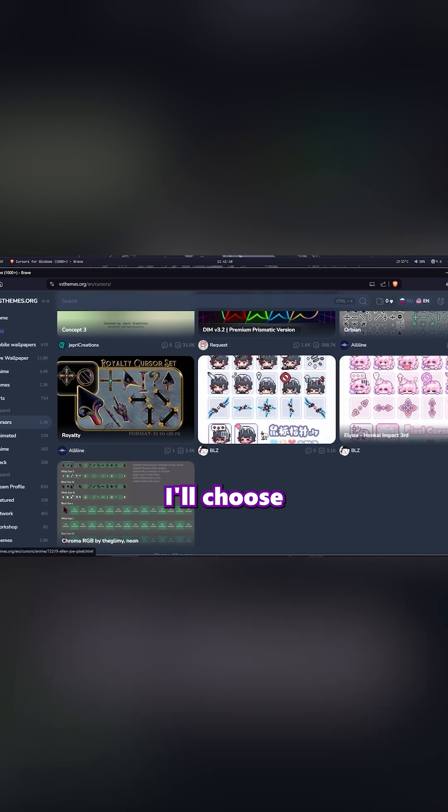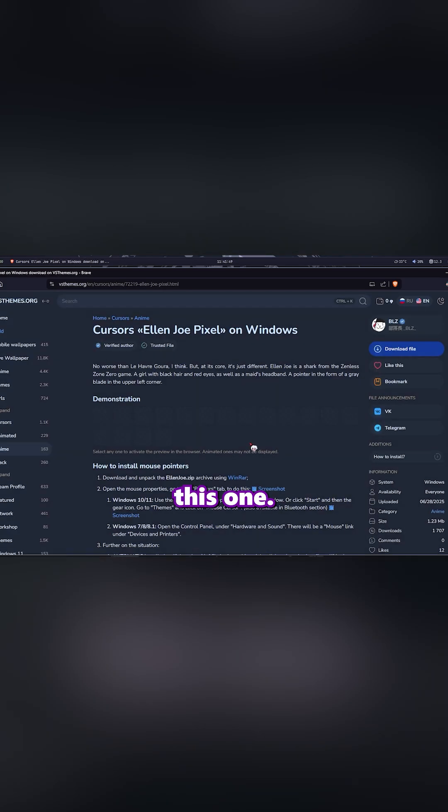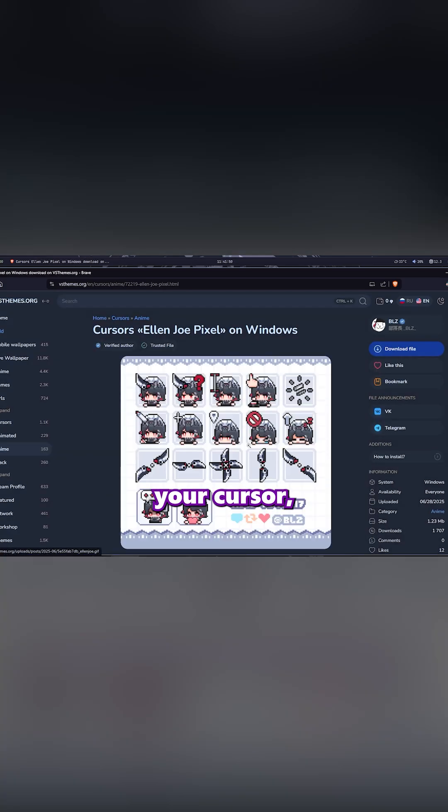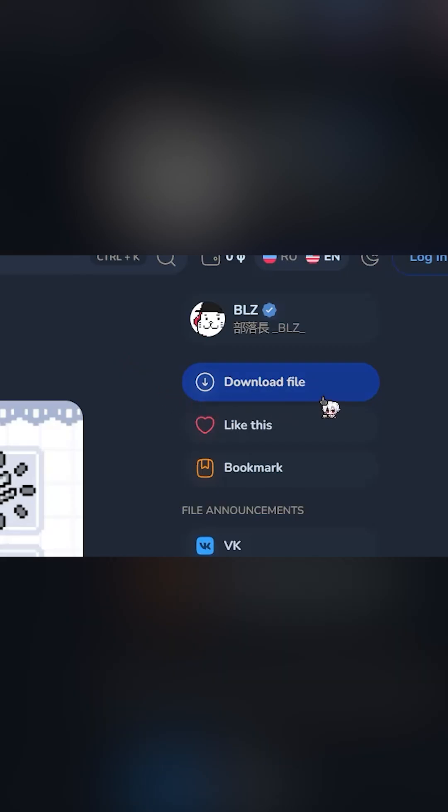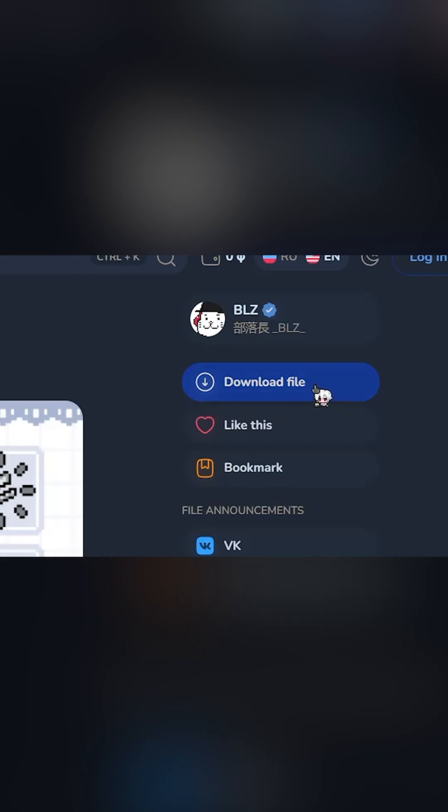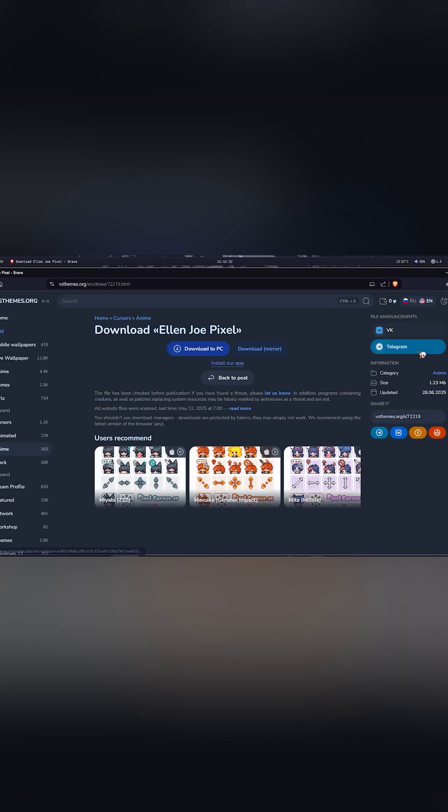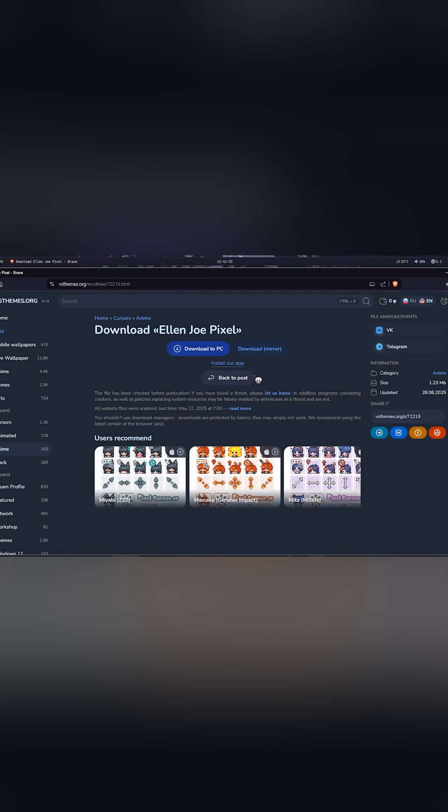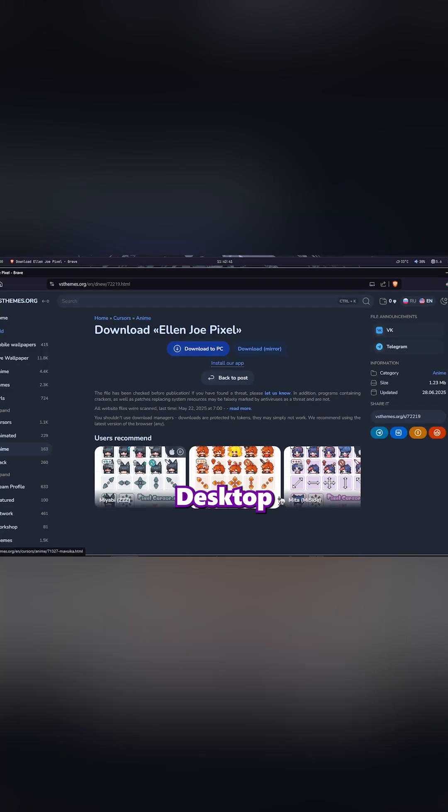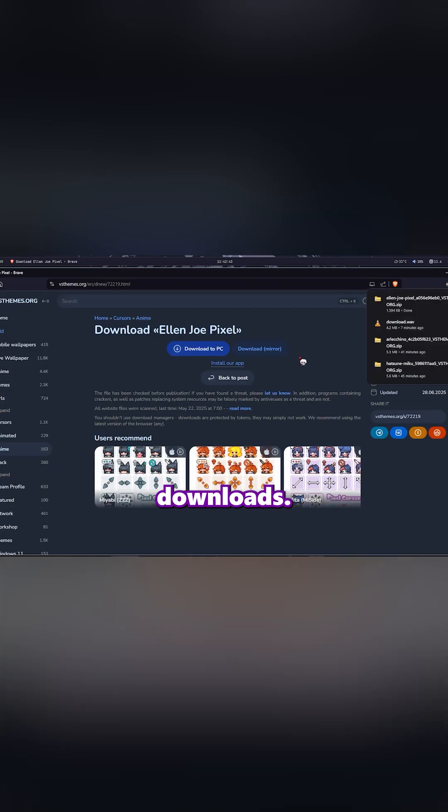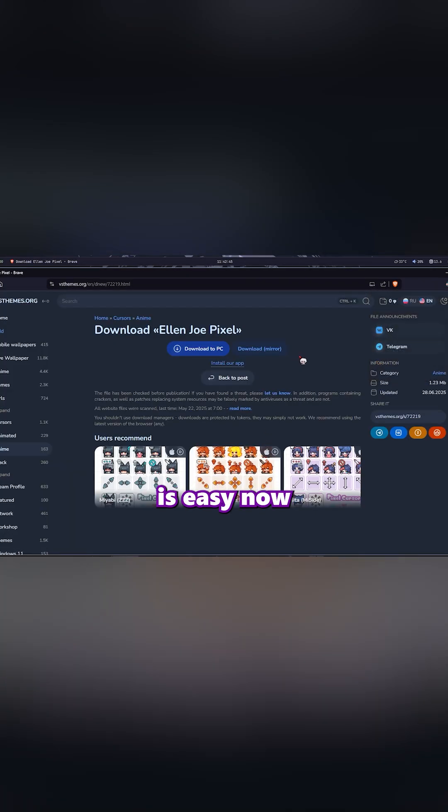For me, I'll choose this one. Once you've chosen your cursor, hit Download. Save the file anywhere you like. Desktop, downloads, whatever's easy.